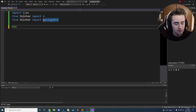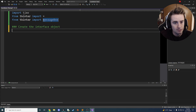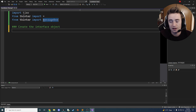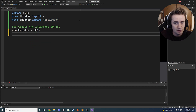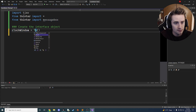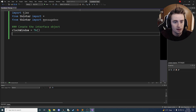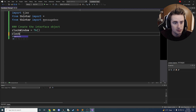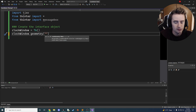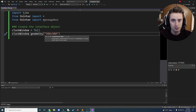First we're going to create the interface object. We create a Tkinter object: 'clock_window = Tk()' — make sure you have a capital T. Next we set the size of our interface: 'clock_window.geometry' with '500x500', so 500 pixels by 500 pixels.